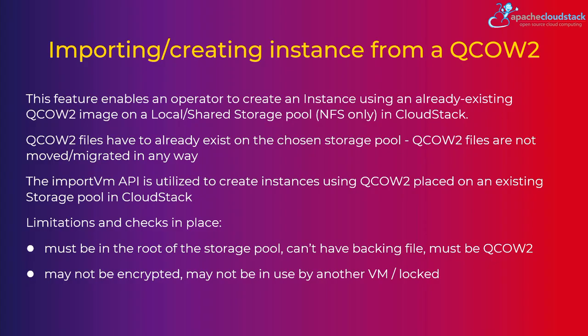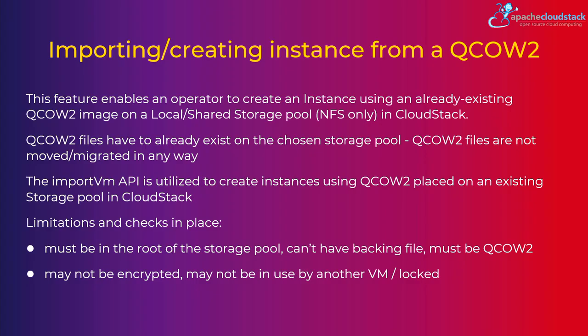So when we create instance around this QCOW2, the QCOW2 is not moved anywhere. It is expected to be in the root of the storage pool. There are a couple of limitations or checks, actually not limitations, sorry my bad, checks in place. So it has to be in the root of the storage pool, not in a subfolder. It cannot have a backing file, so it needs to be a full standalone image. It must be obviously QCOW2 format, not raw. May not be encrypted. May not be locked by another VM. So this is only documentation, but just given here for purposes.